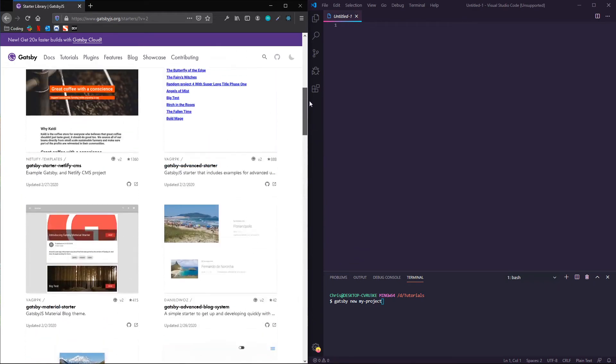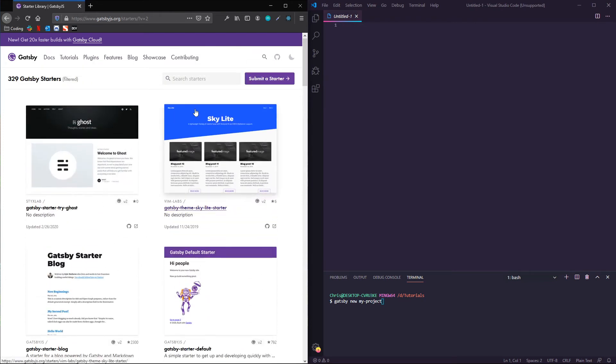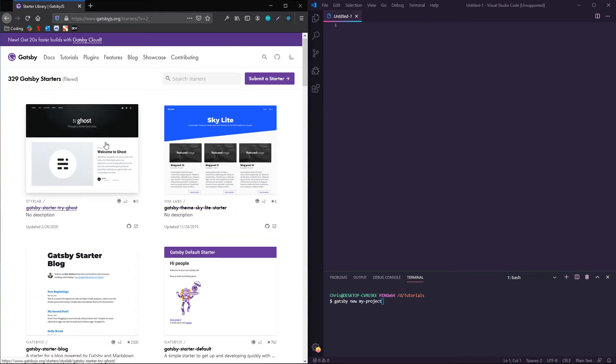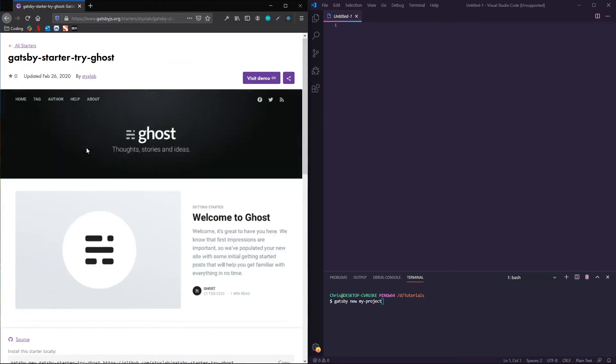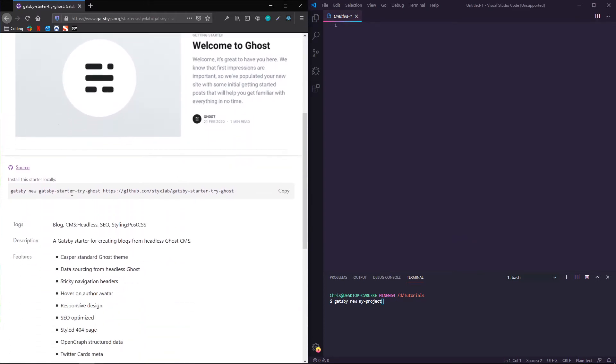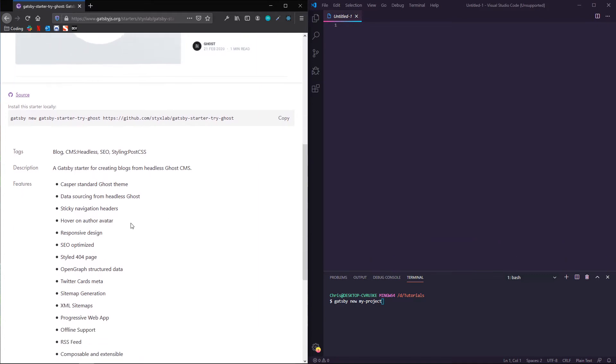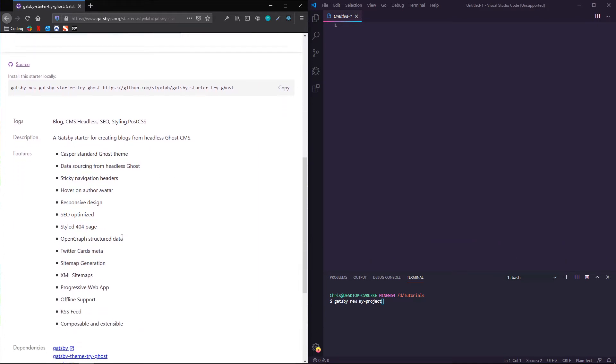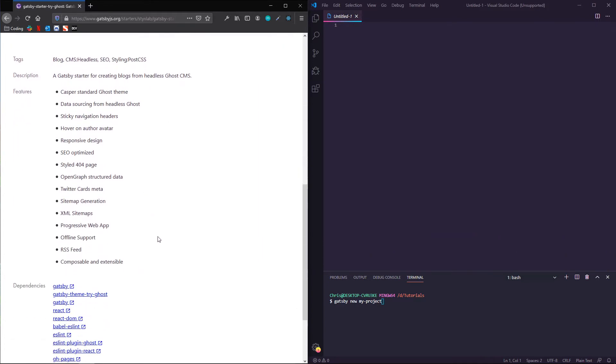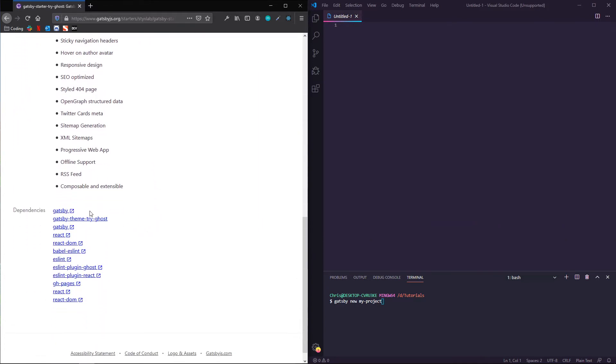So I'm going to scroll back to the top, and here's how you go about installing this. It's going to give you the directions here. Before we do, you can take a look at all the different features, and then actually gives you the dependencies that are prepackaged with this starter, which is pretty nice and convenient.